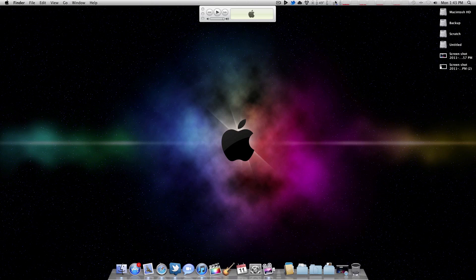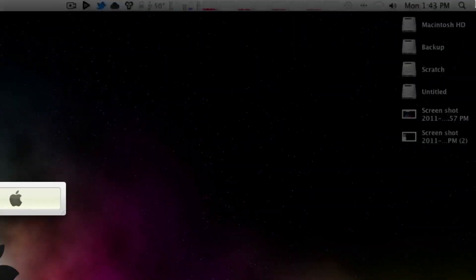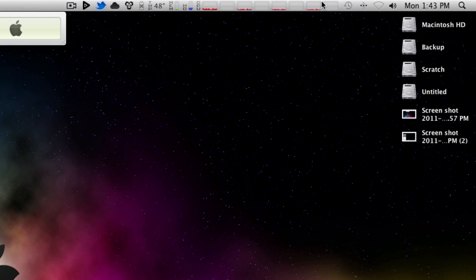iStat Menus is a great application. You can also monitor a lot more with iStat Menus, but this is all I have configured to monitor. If you want to check out iStat Menus, it's not free, but they do offer — I think — a two-week trial, so definitely go ahead and check that out.